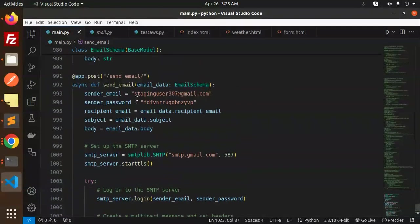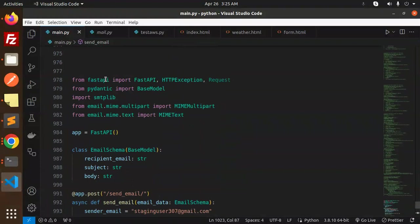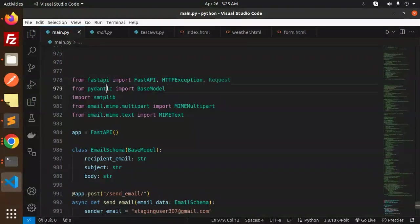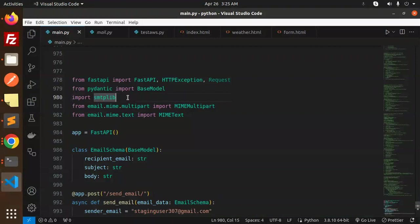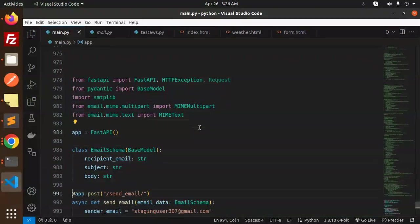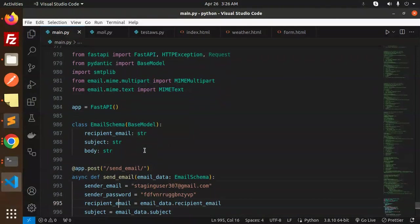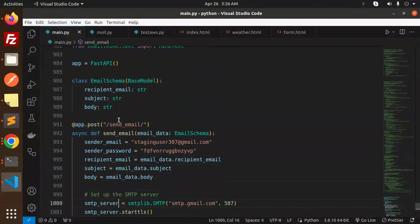So let's dive into the code level. Collapse this. Okay, so we are using FastAPI, Pydantic, and SMTP lib. This library won't install, I think it may be automatic, it's there. So initialize FastAPI.